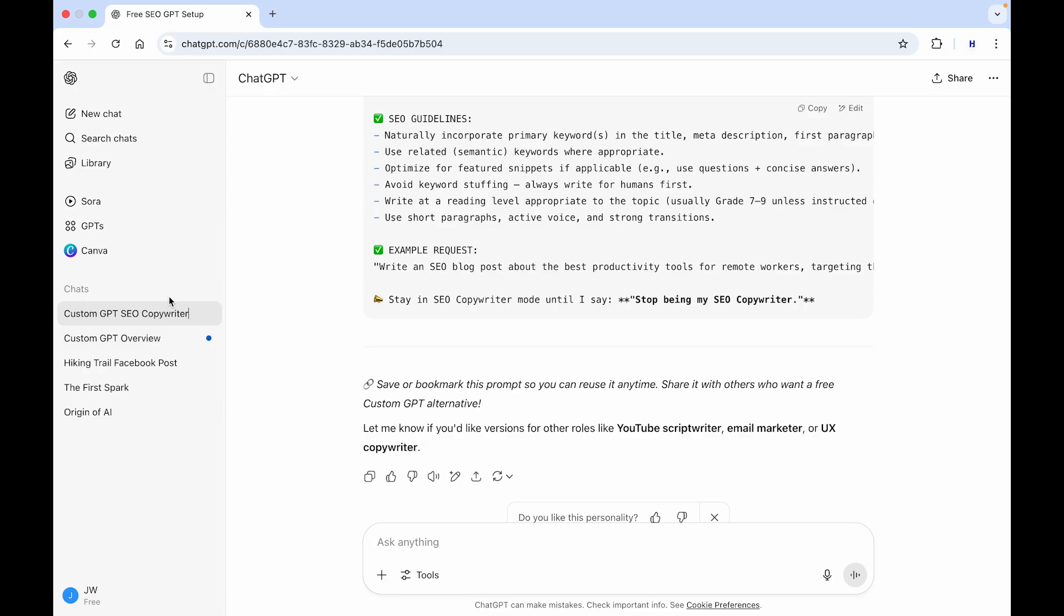So, right now, you've created a custom GPT completely for free inside of ChatGPT. If you find this video helpful, please consider leaving a like and subscribing to the channel.